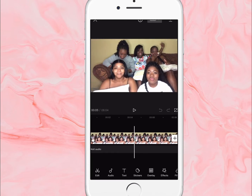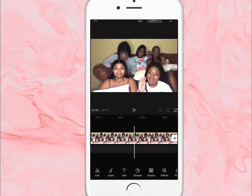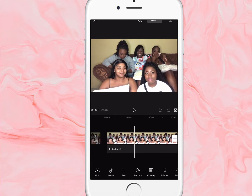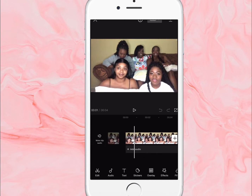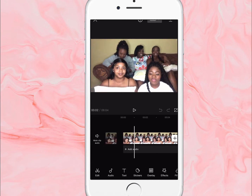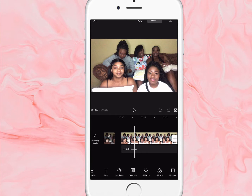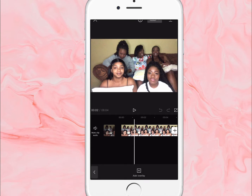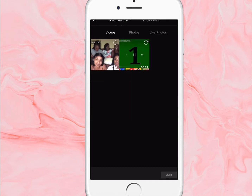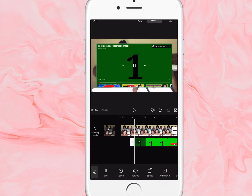I'm gonna show you guys how I add the green screen with the subscribe and like button. This is the video we're going to use today. I screen recorded a green screen from YouTube — I just went to YouTube, clicked on green screen, and this is a screen recording.